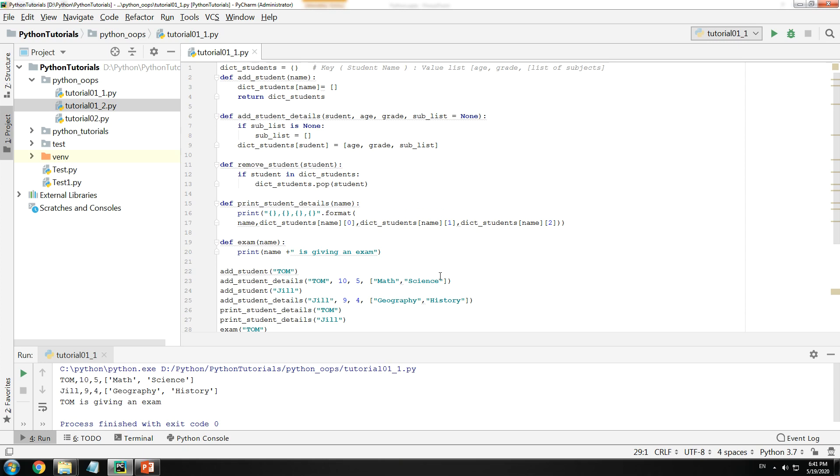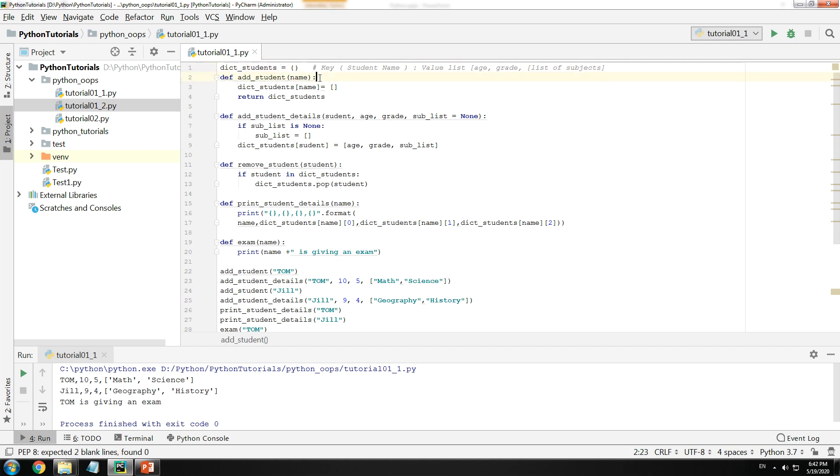But there are a few drawbacks. Let's look at those drawbacks one by one. Drawback number one: You have to think of each and every detail, each and every logic yourself. Here I had to think what is going to be the database where I am going to store my students. I thought of using a dictionary. It can also be a proper database, it can be a list, etc. - your choice.